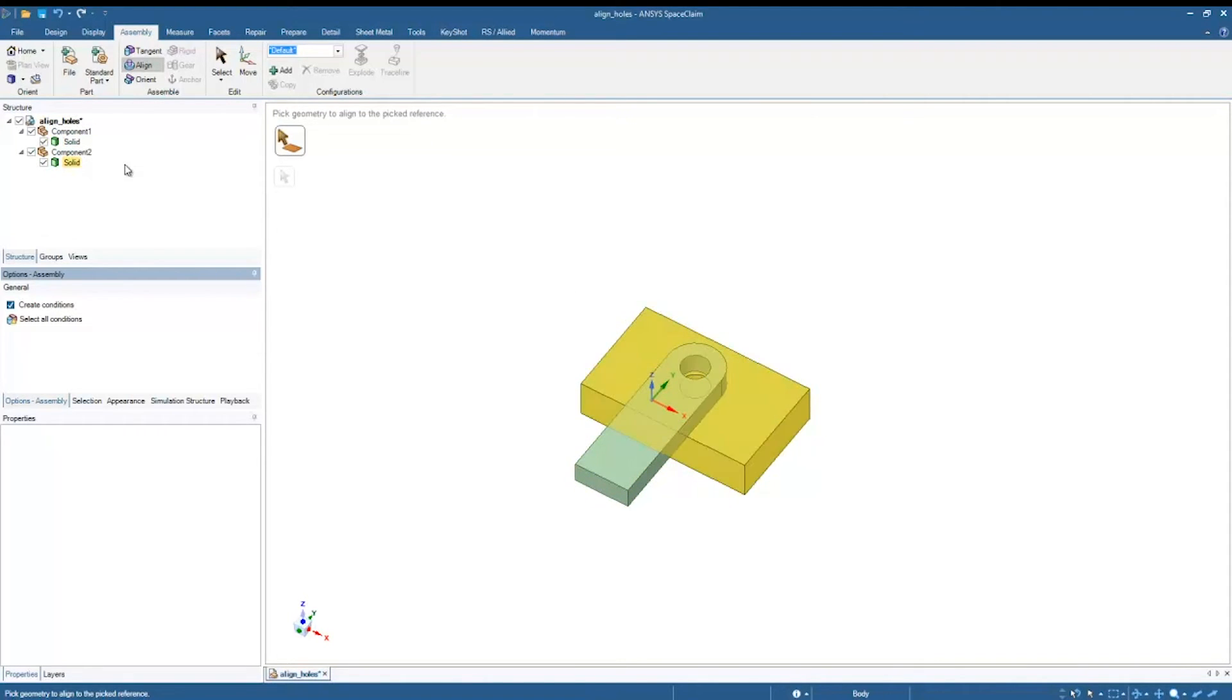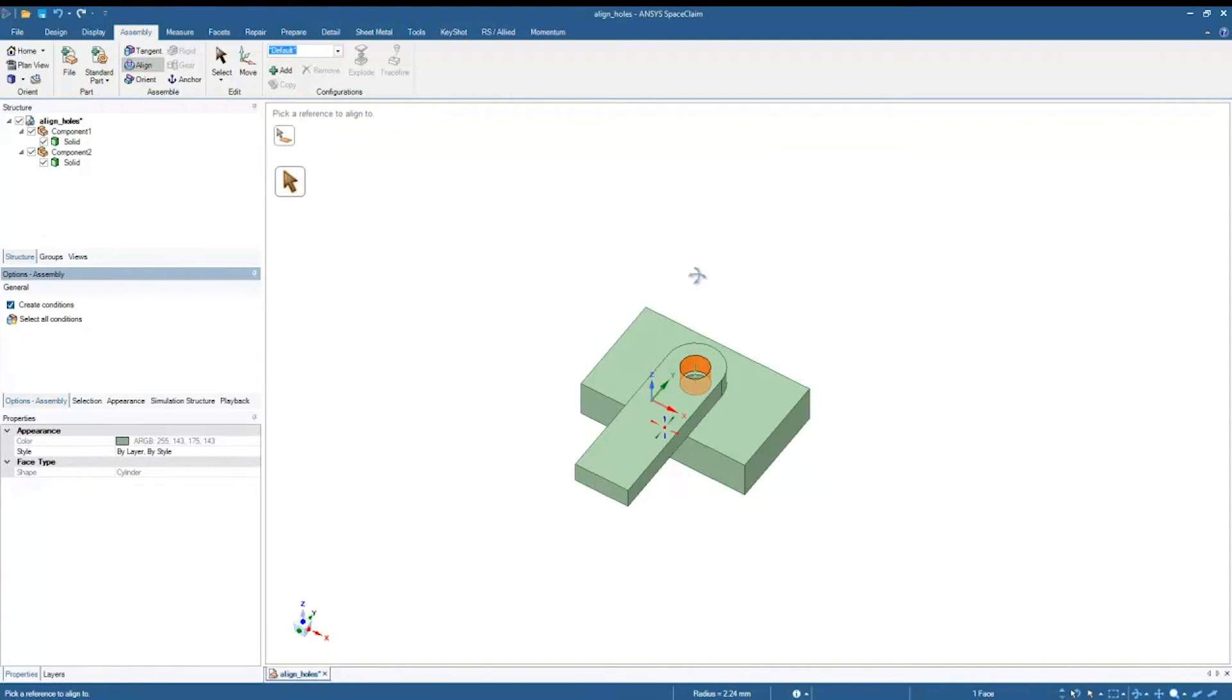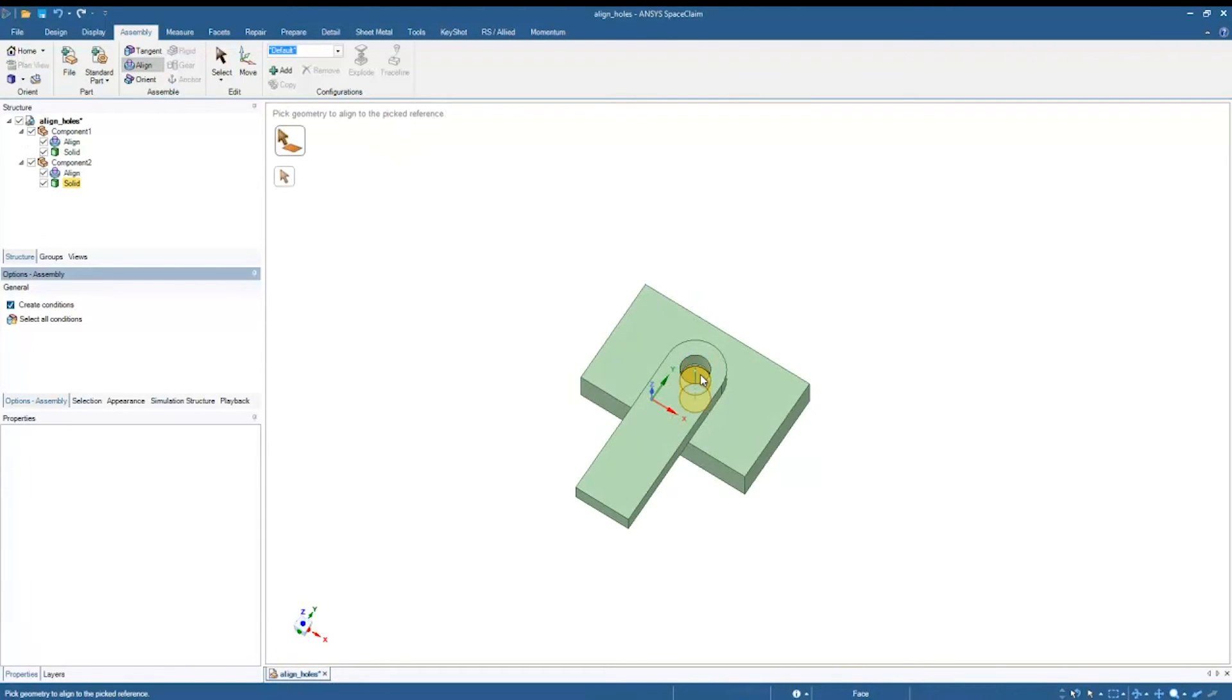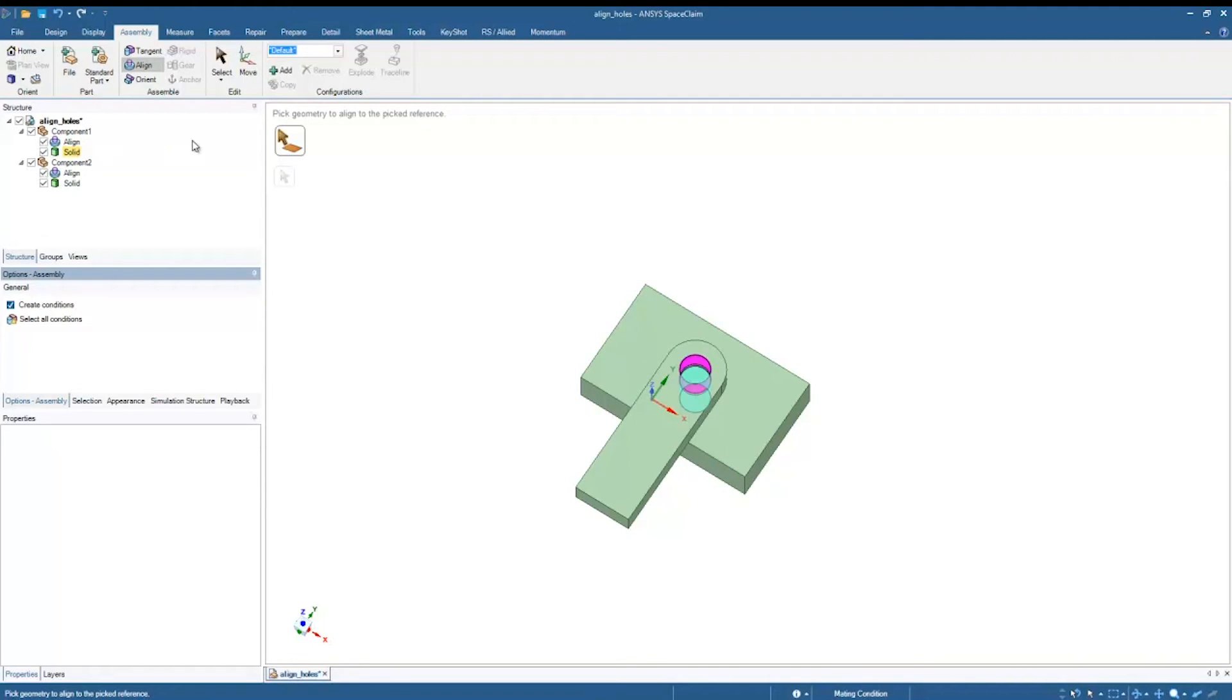So just as before, I'm just going to pick that geometry for that first solid and then pick a reference which is going to be the other solid. And now you'll notice as soon as I did that, it created an alignment condition under component one. It also created an alignment condition under component two. So now I set up that relationship.